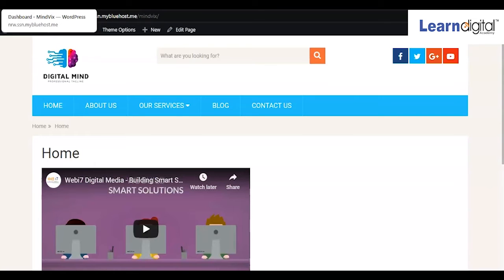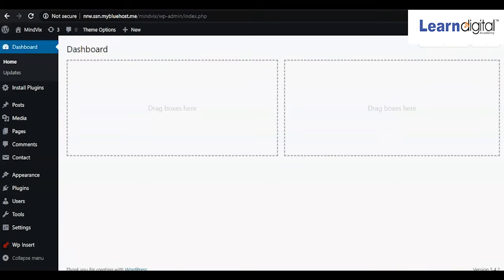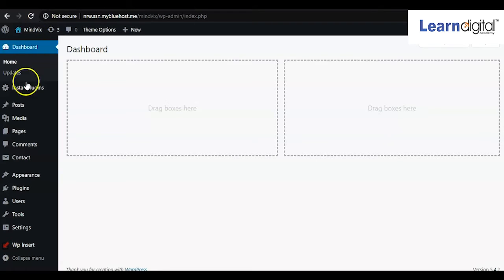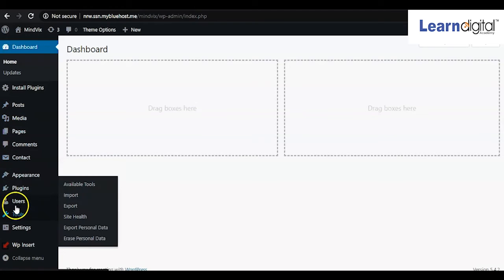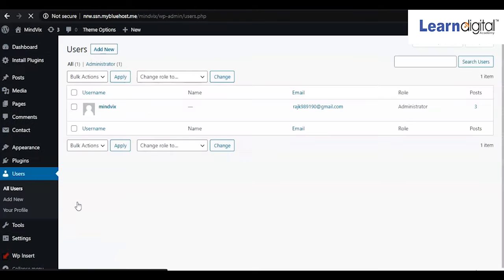as a contributor. So what you'll be doing at the backend is assigning some role to your team or support. Here at the backend you have to come to the users option where you can see whatever users are there. Currently only you are